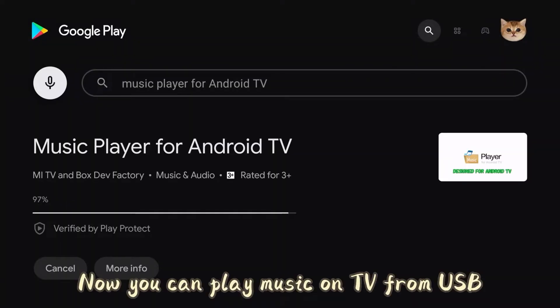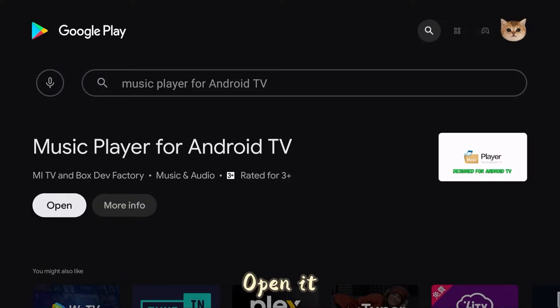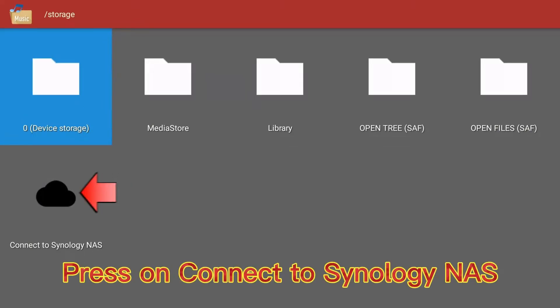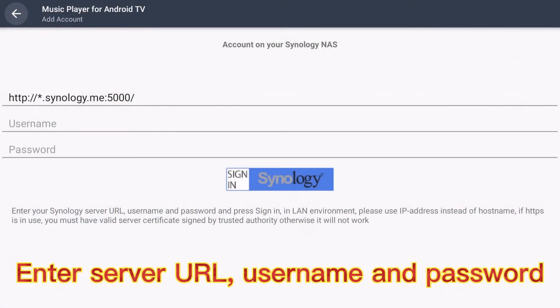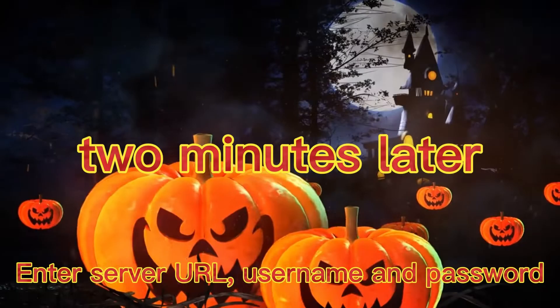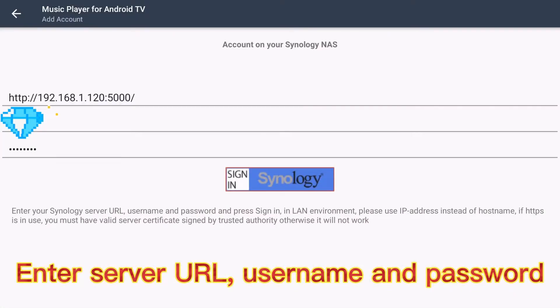Now you can play music on TV from USB or Synology. Open it. Press on Connect to Synology NAS. Enter server URL, username, and password.